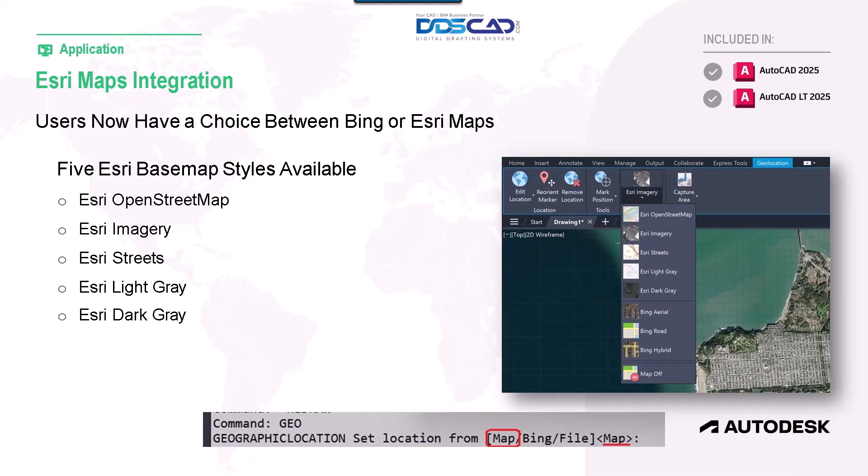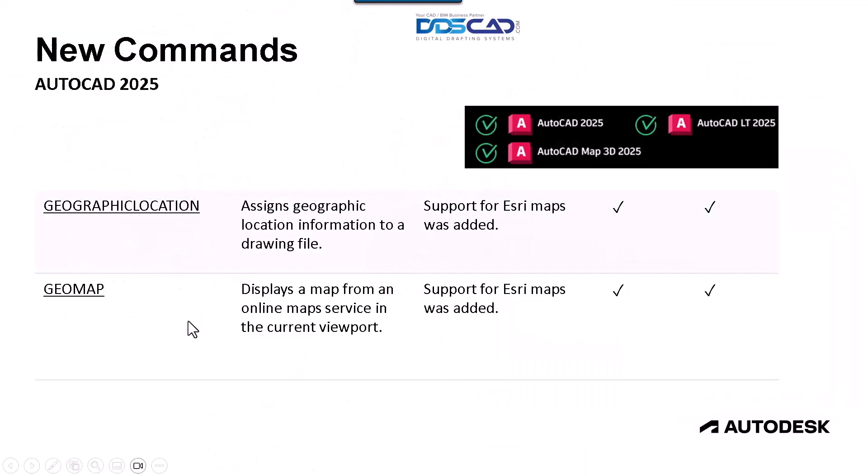The GEO map command—here you see it. The GEO map command also receives these features for AutoCAD 2025 LT, AutoCAD Map 3D, and AutoCAD Civil 3D.